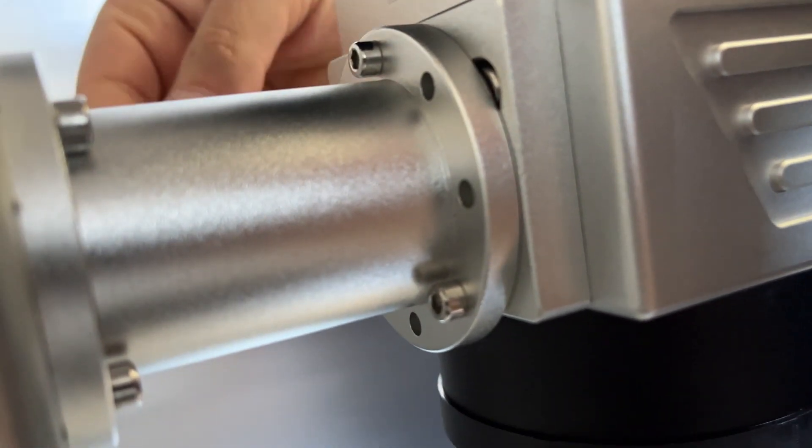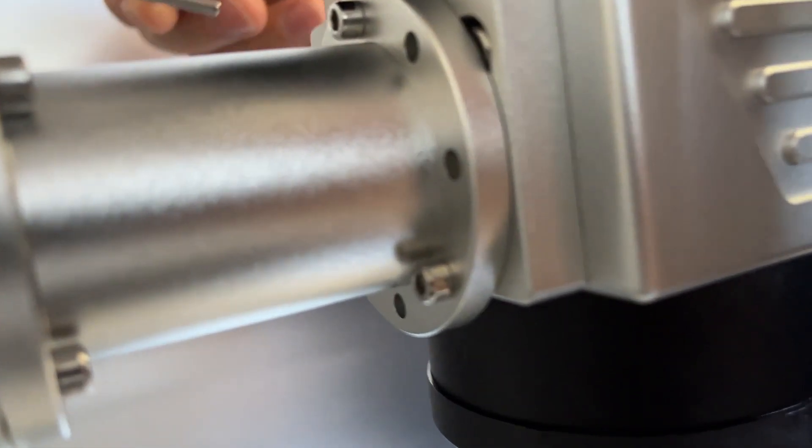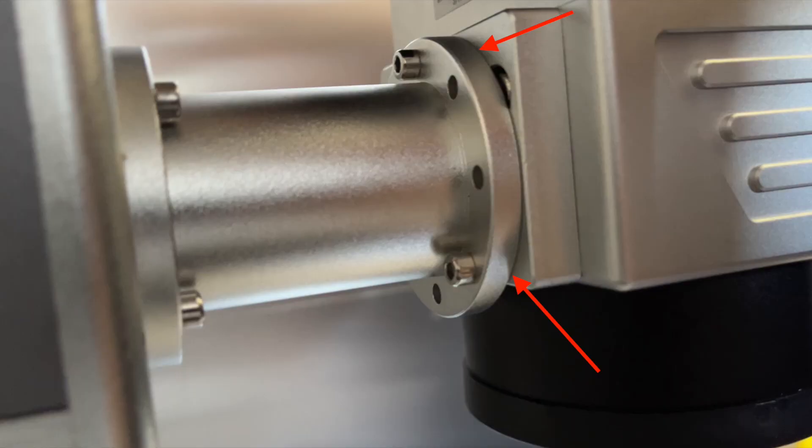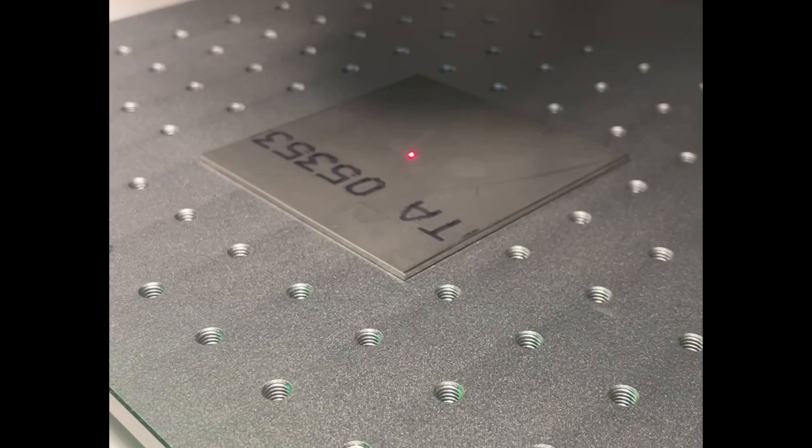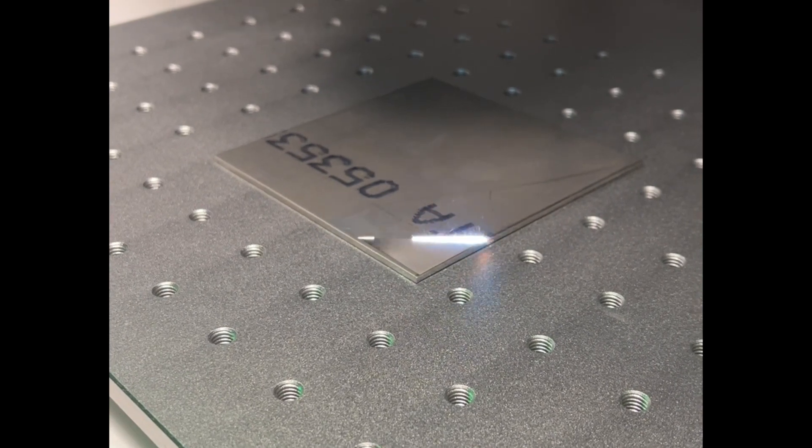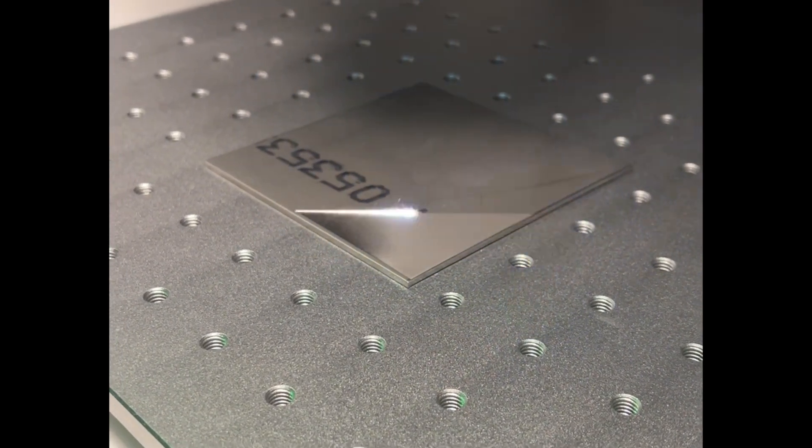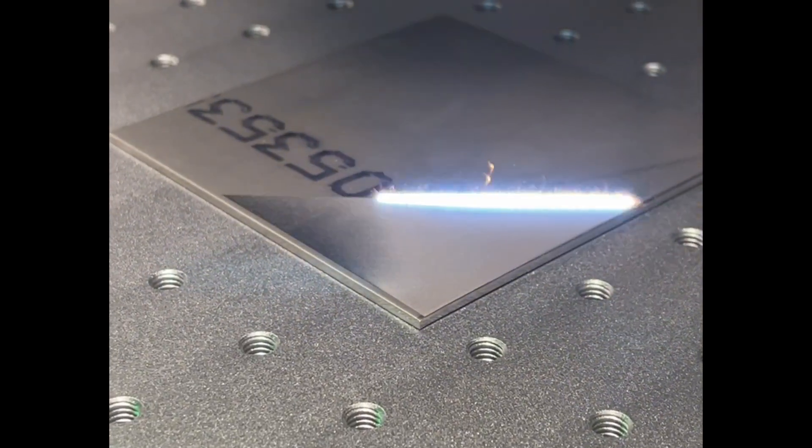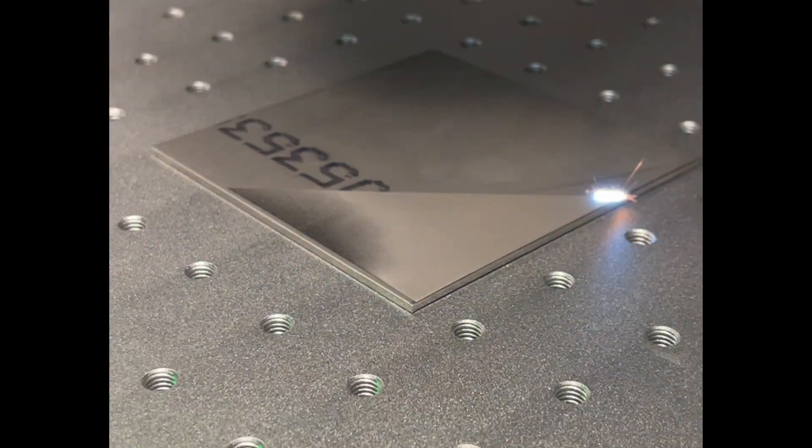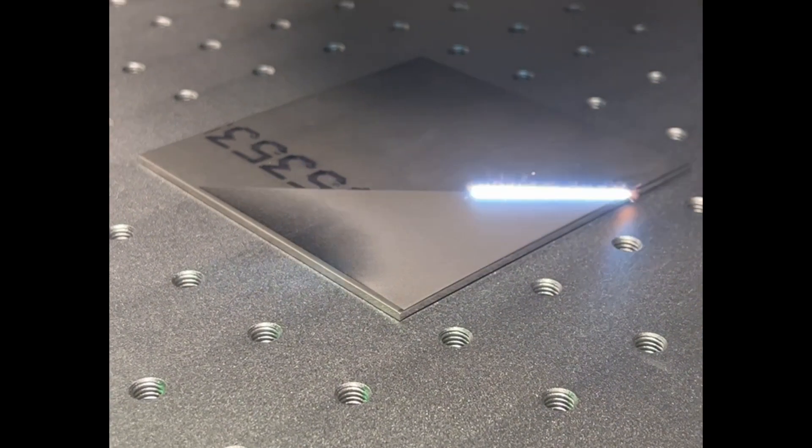Check the evenness of the engraving, and if it's not leveled yet, repeat the process.